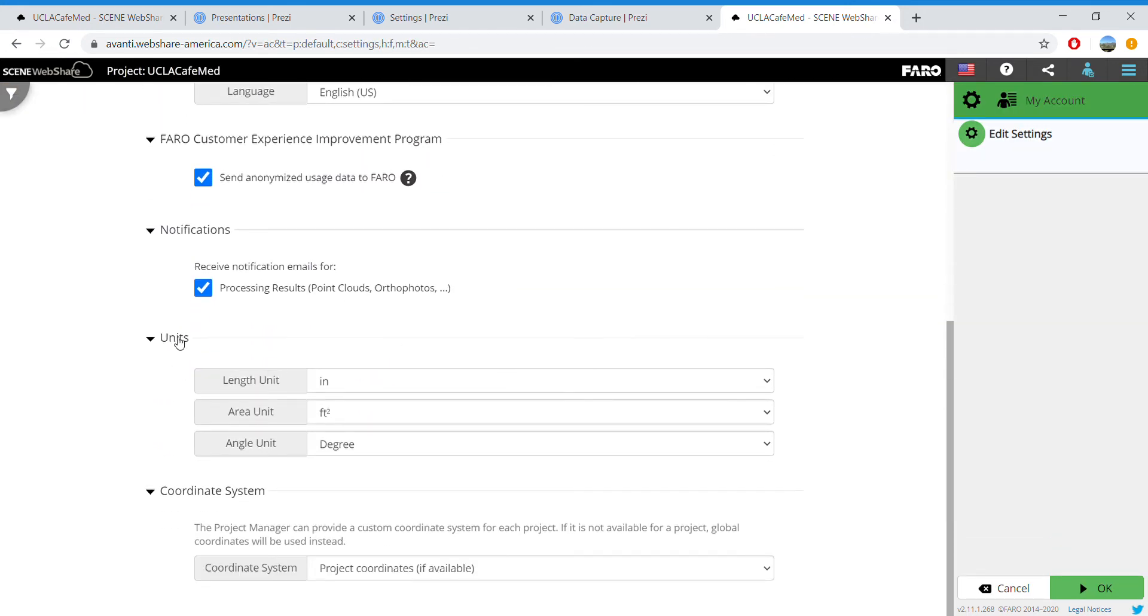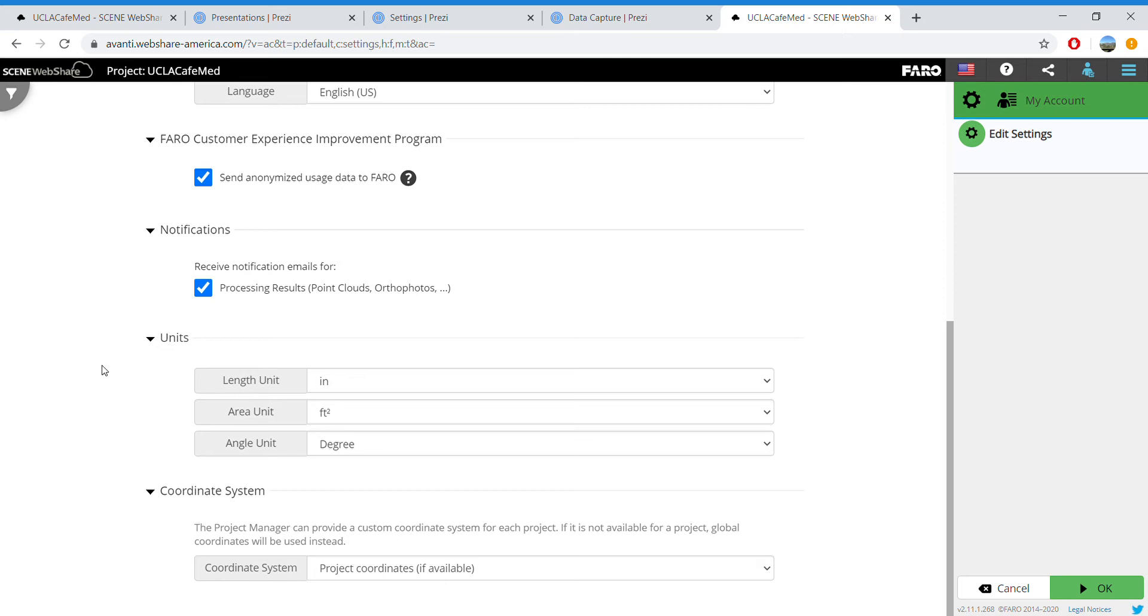You'll see Units - I already have mine set to Imperial. You'll notice the length unit isn't in feet. I suggest that everyone use inches because this software was created in Germany, so when it gives you measurements in feet,